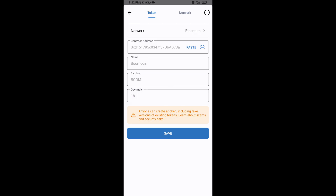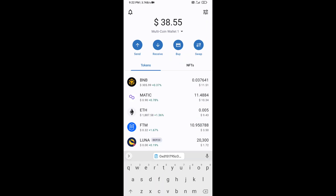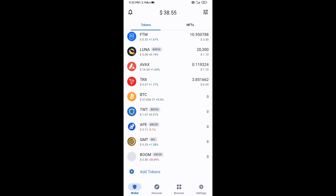Now Boom Coin is showing — click on Save. After that, go to the Trust Wallet home page. The token has been added successfully on Trust Wallet. Thanks for watching.